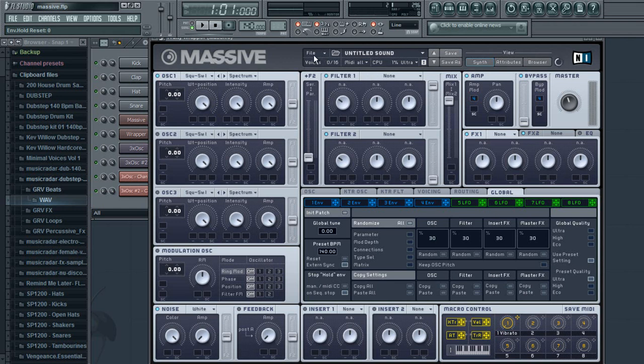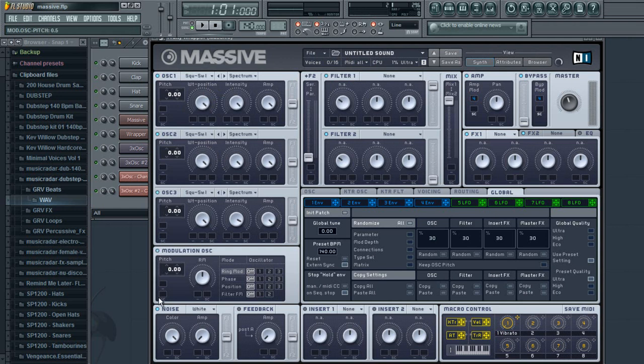First thing you want to do is open a completely new sound so that there's nothing affecting the sound at all. You're going to turn on all three oscillators as well as your modulation oscillator, turn off your noise, turn on your feedback, and turn on your insert one.